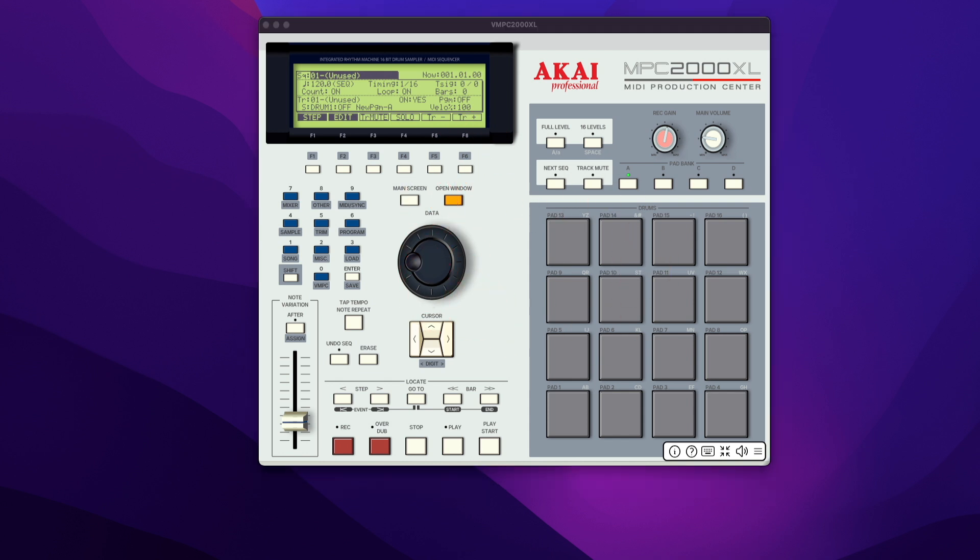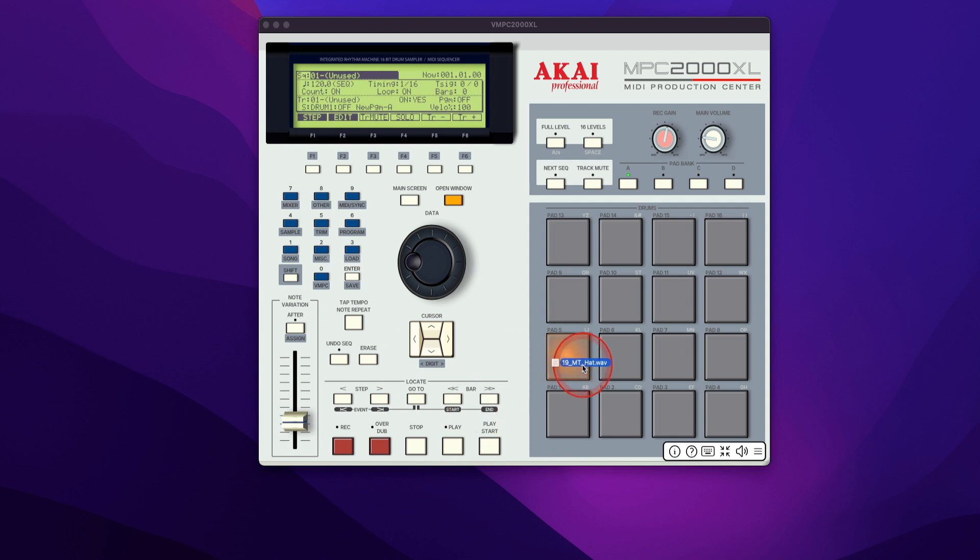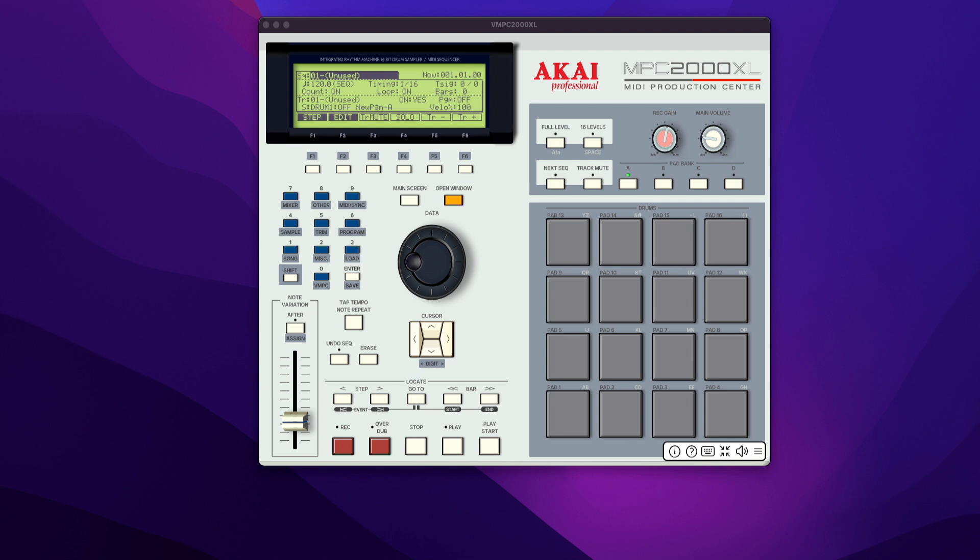I'm just going to drag some sounds in now to demonstrate that it's working. Have a kick here. Bring in a hat. That's my clap.